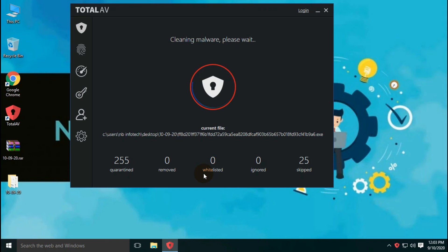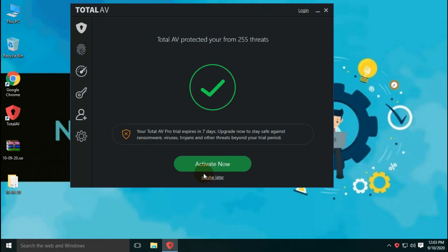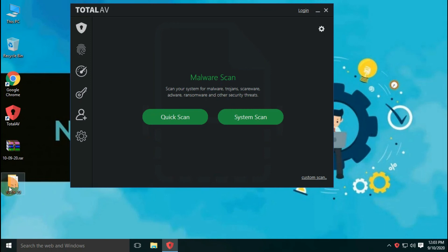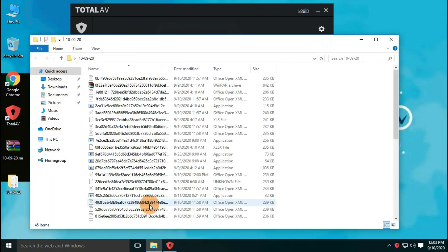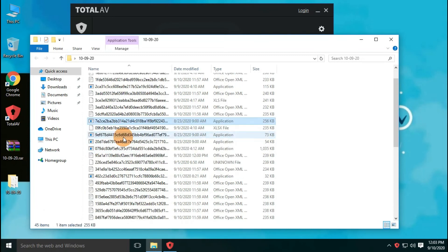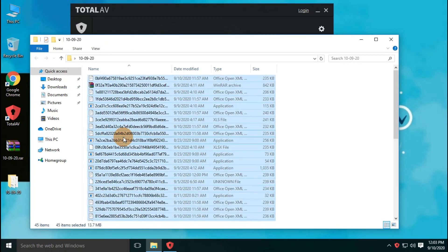Two hundred and eighty threats were detected by the antivirus, out of which two hundred and fifty-five files are quarantined and twenty-five files are skipped during the malware cleaning process. As you can see in the malware sample folder, forty-five files are left behind out of three hundred malware samples.